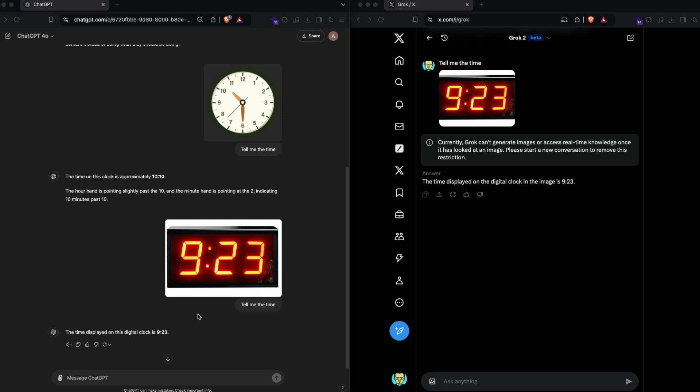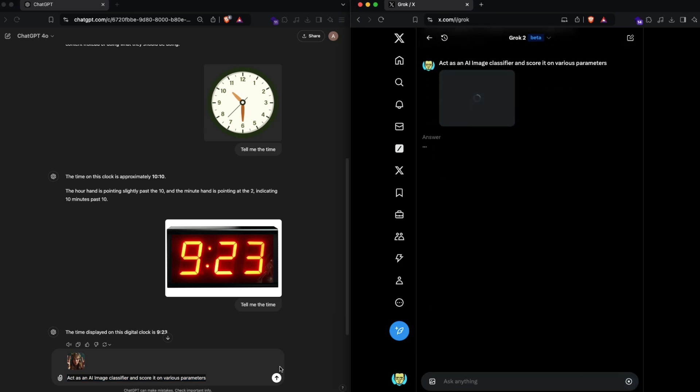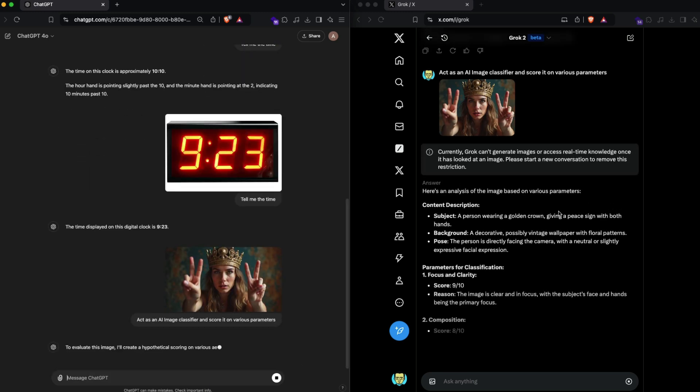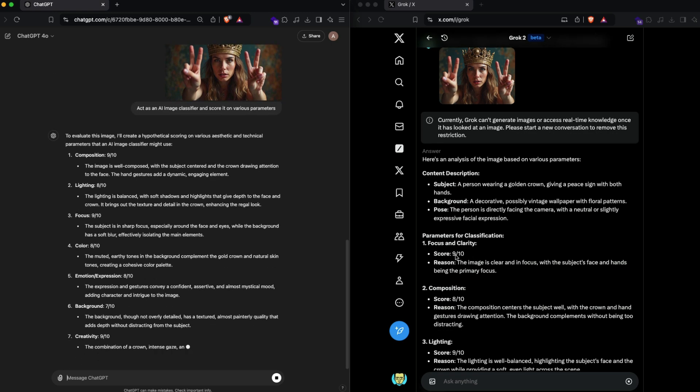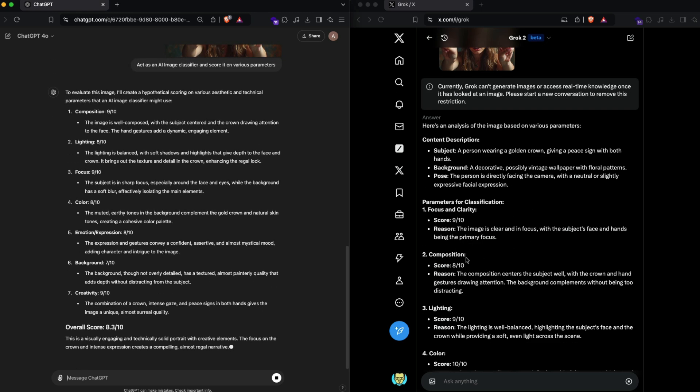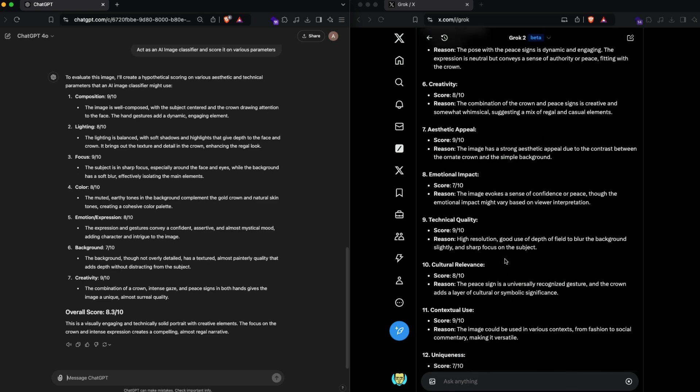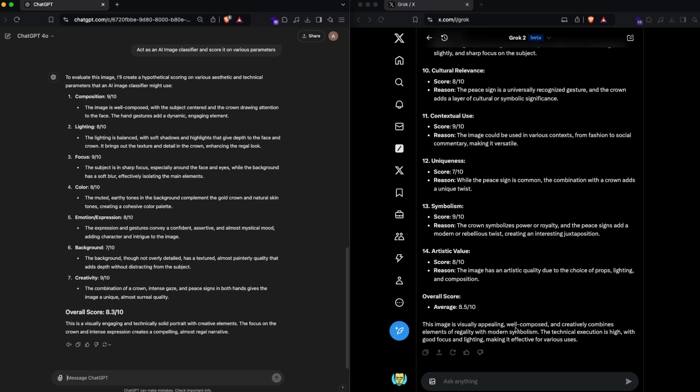The next one I want to test with these vision models, which are not really good with the task we're going to use them for, but I still want to understand. I'm going to send an image which is AI generated—in this particular case it's Flux used to generate the image. I'm asking you to act as an AI image classifier and score it on various parameters. Here is an analysis of the image based on various parameters: subject, background, pose, focus and clarity. It gives me reasoning, symbolism, artistic value, overall score. In both these cases it did not understand what my objective was—my objective was for it to tell me whether this is AI generated or not.